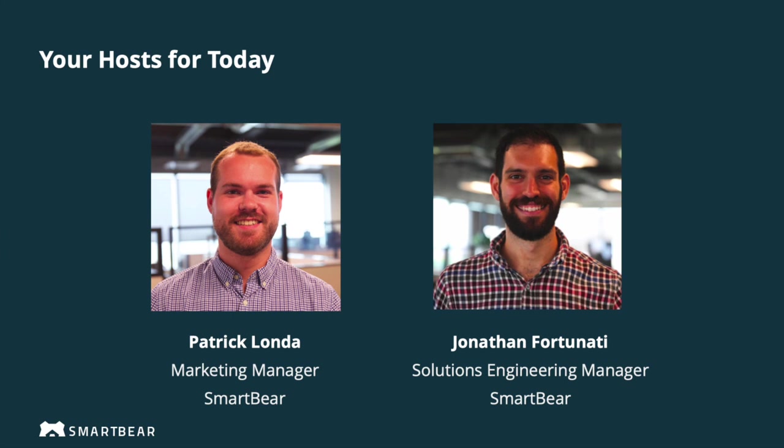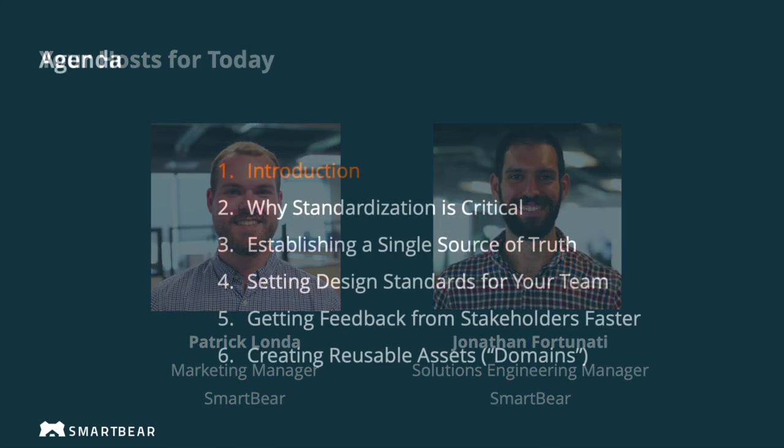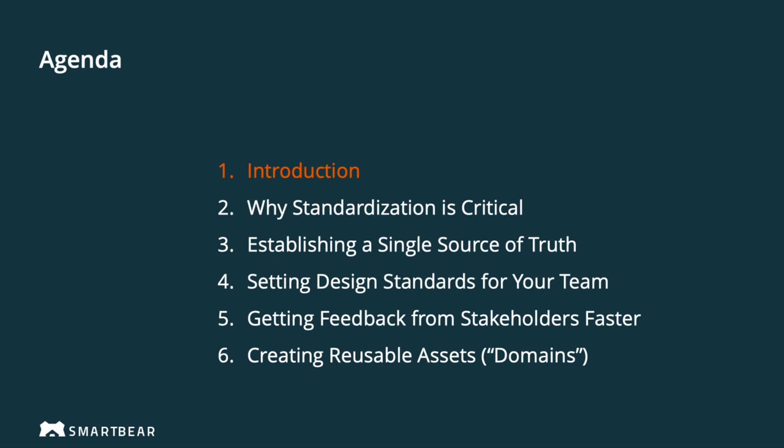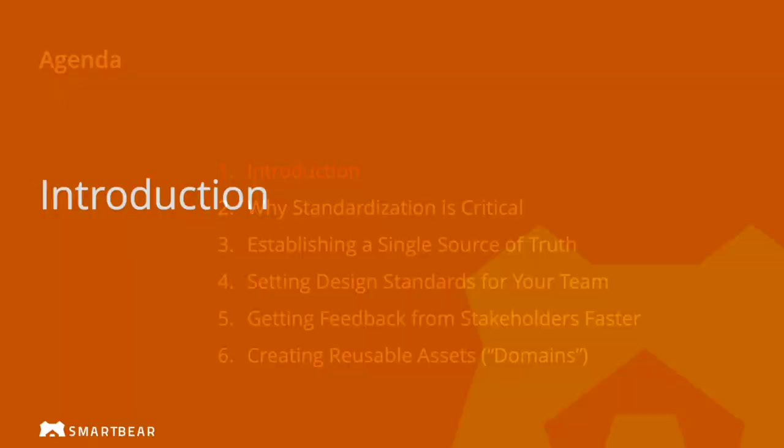All right. So today we'll be discussing achieving API standardization with Swagger Hub. So it's a big topic. First, let's just take a quick snapshot of what we're going to cover today. So we'll introduce SmartBear briefly for those who aren't familiar, and then we'll get into why standardization is so critical to your API practice. Then we'll highlight how Swagger Hub can help your team create a single source of truth and begin the process of standardizing on the open API specification, formally referred to as the Swagger specification.